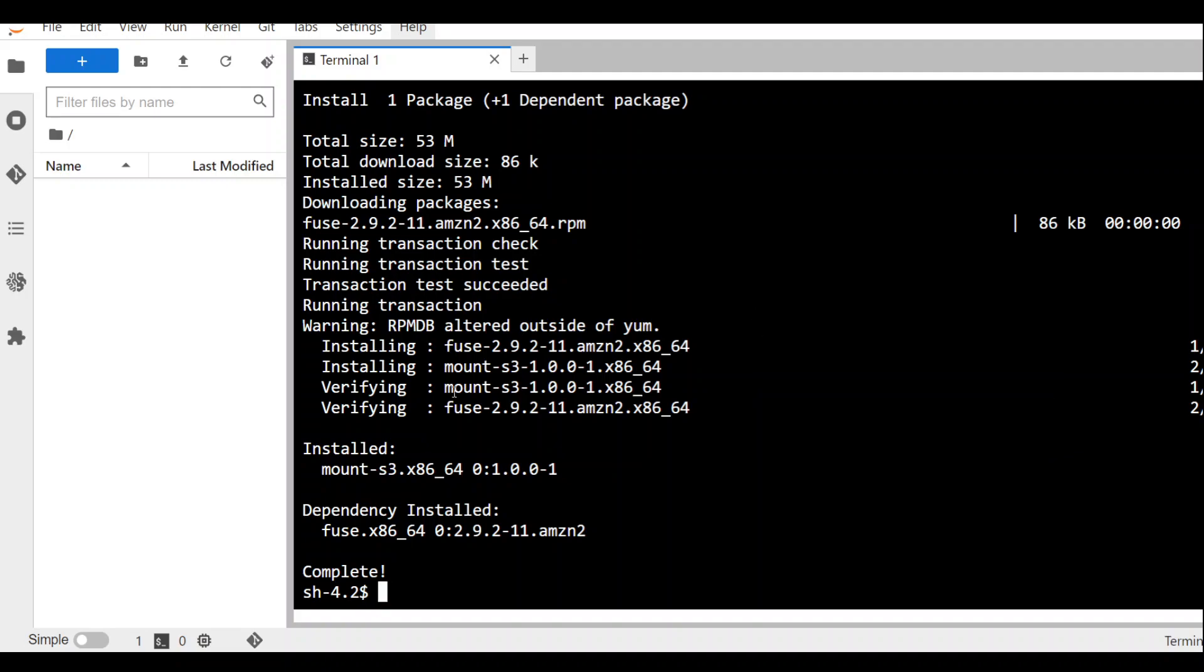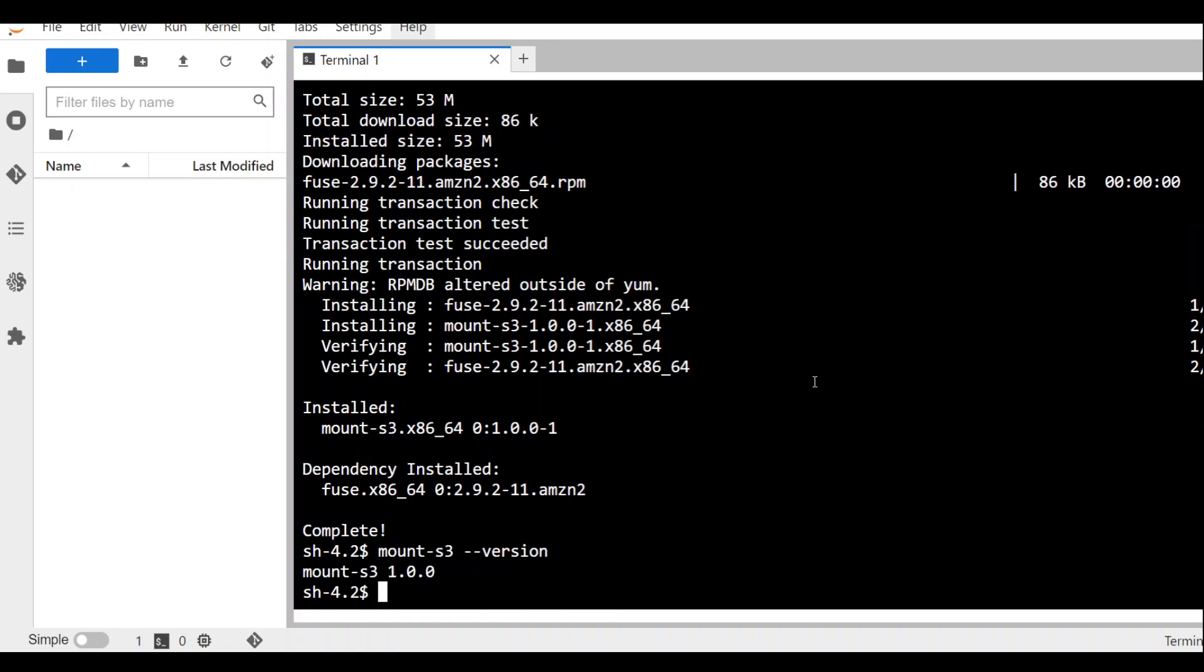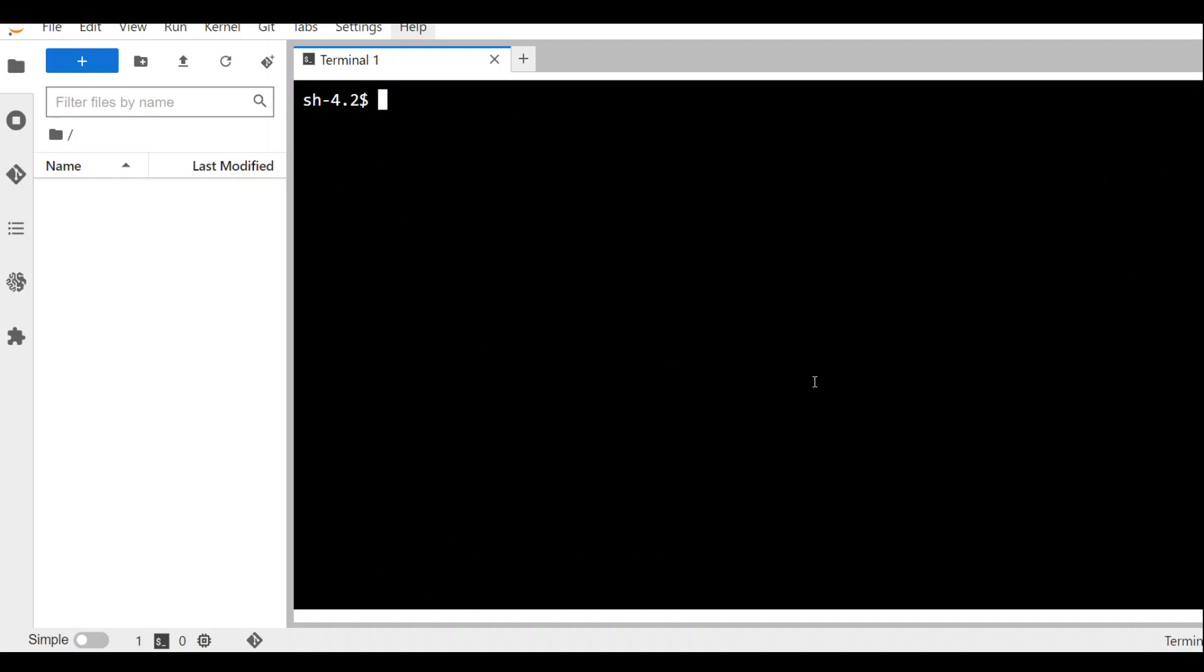Now we have installed it. In order to check if it got installed, let's use mount-s3 --version. There you go. So we have it installed. Let me clear the window. Now we are going to mount this.